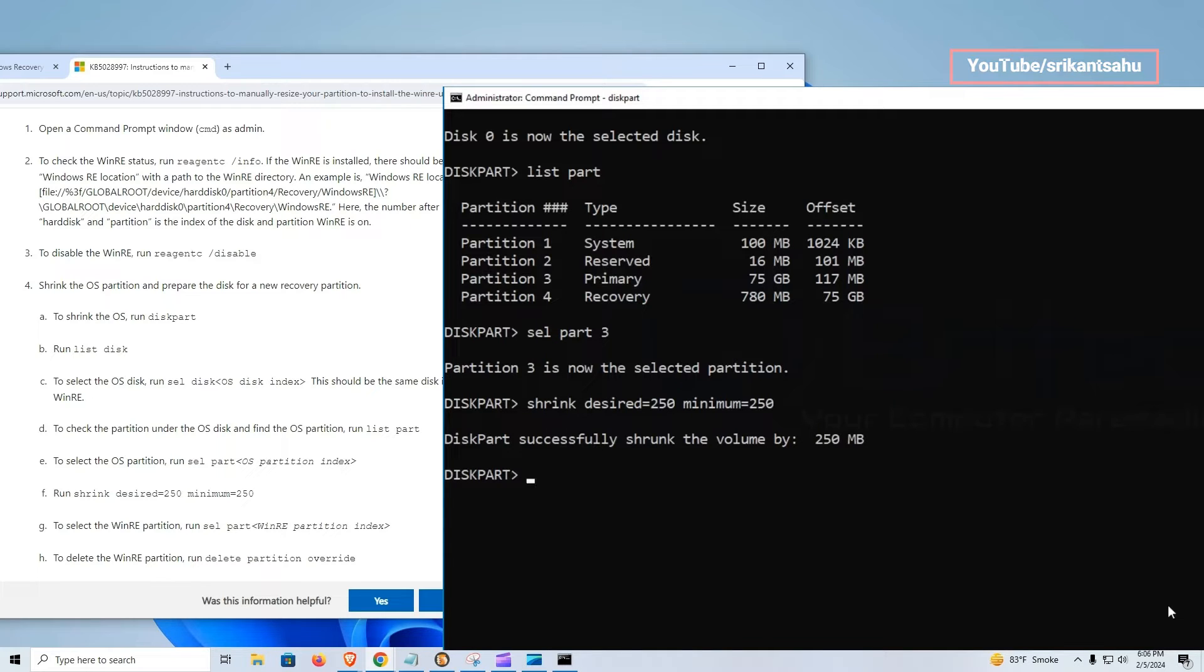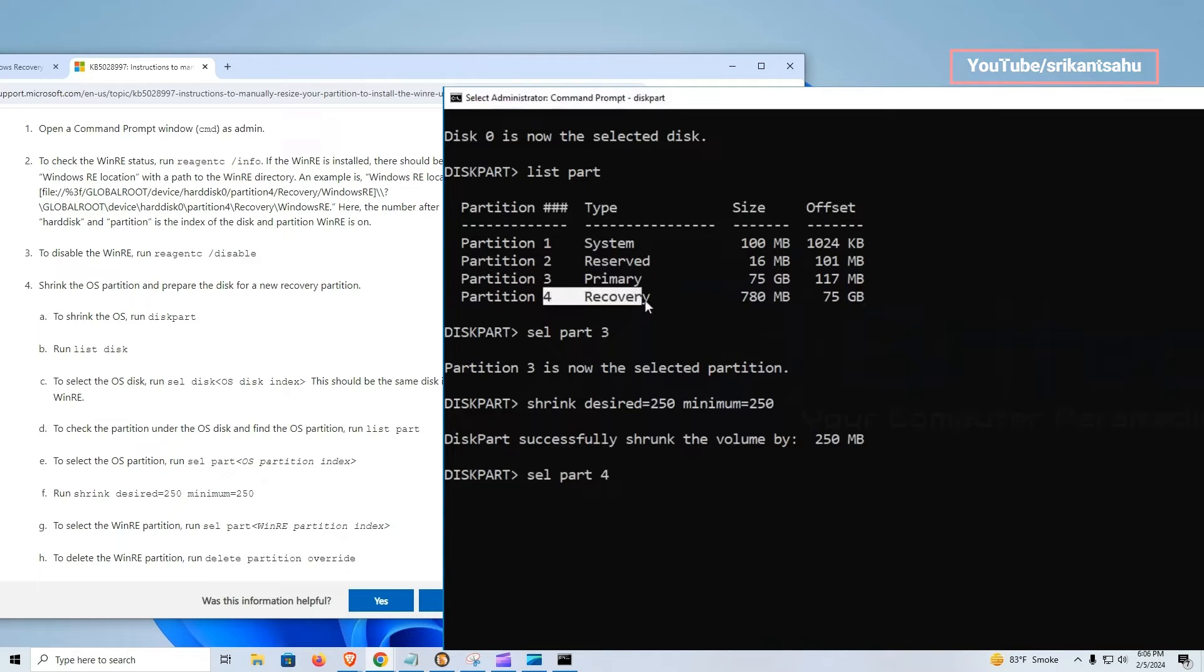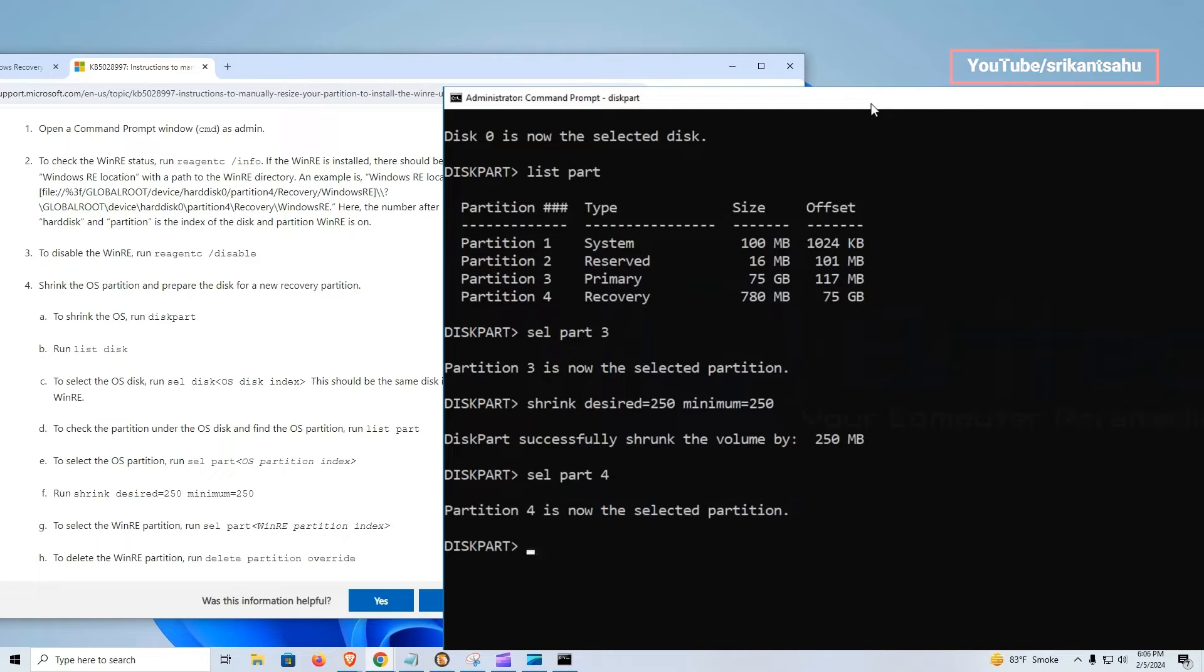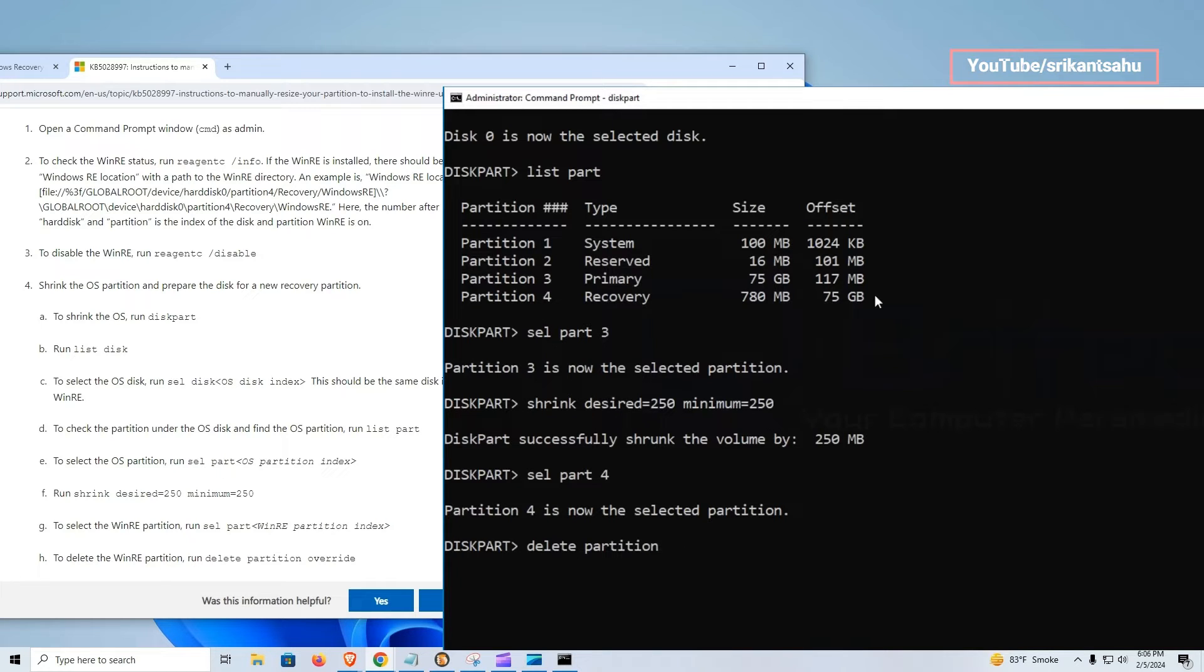Next, we need to select partition four, which is our recovery partition. To do this, run command sel part four. Next, we are going to delete the recovery partition because we will create a new one. So ensure you have selected the correct partition. To do this, run command delete partition override.